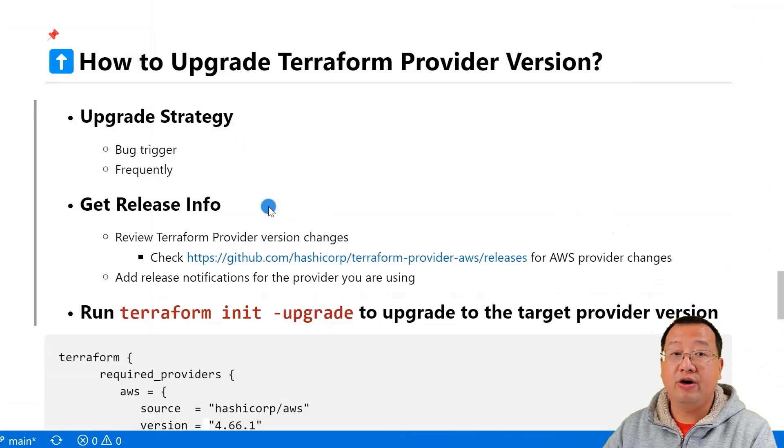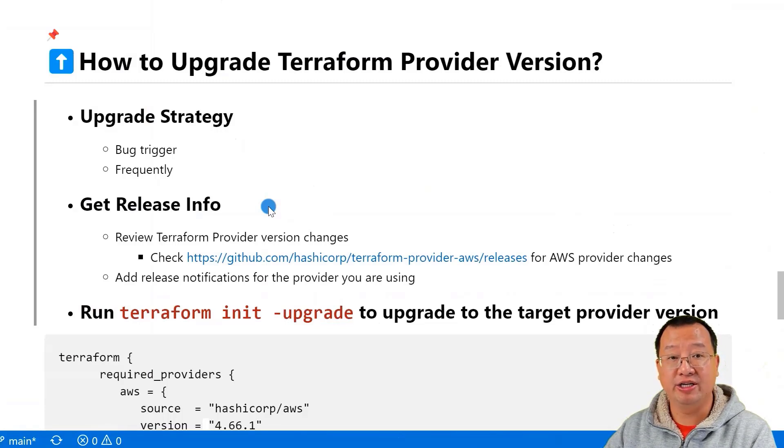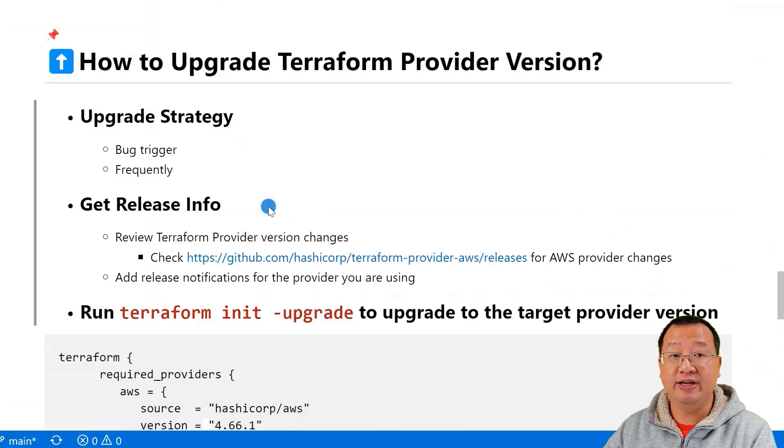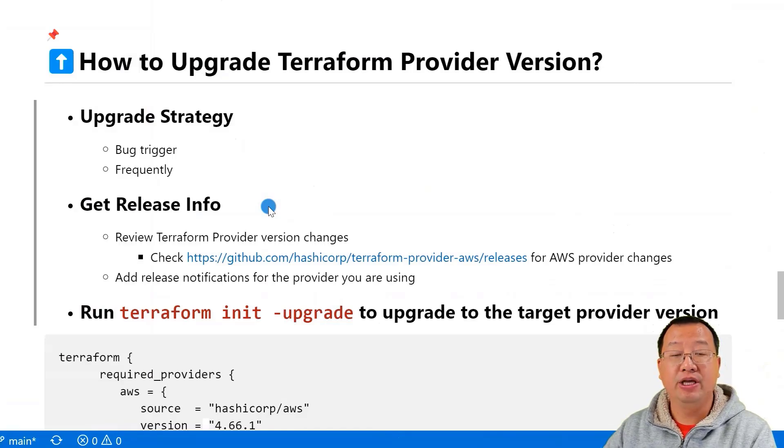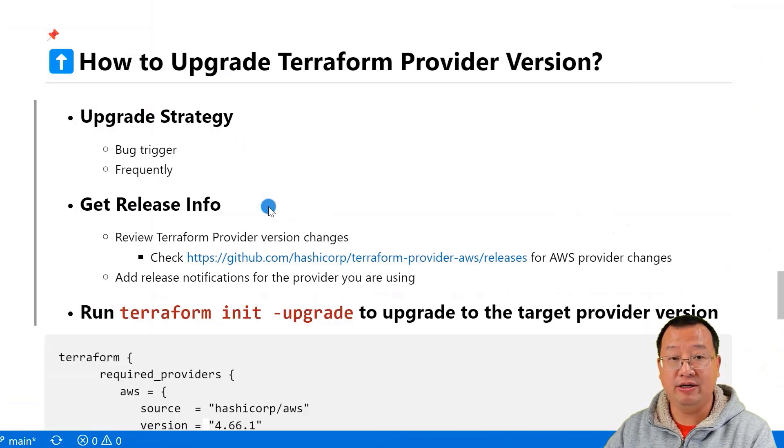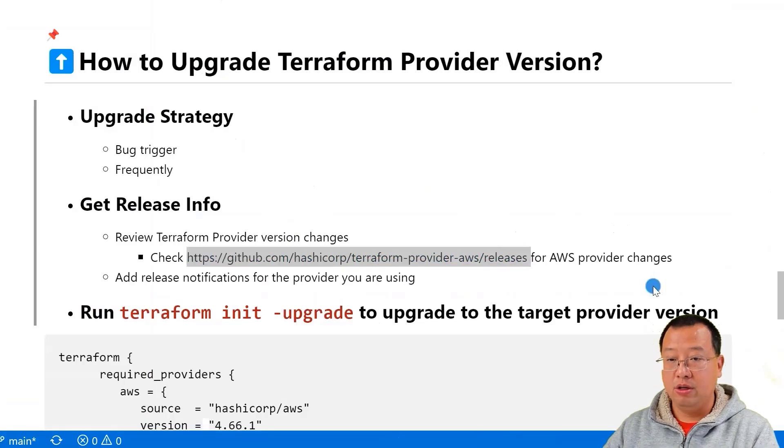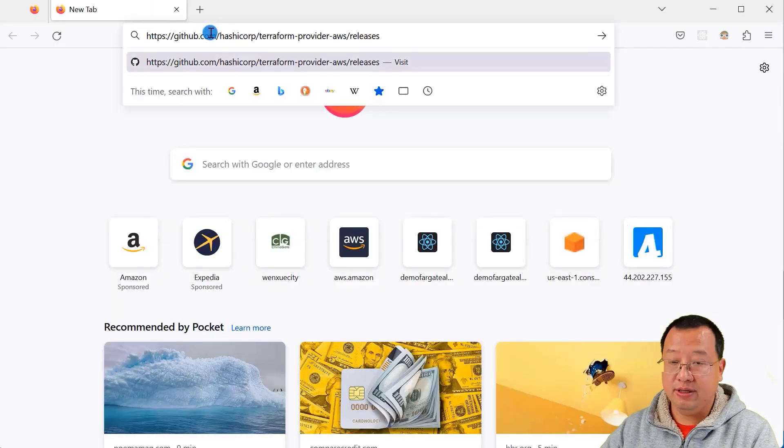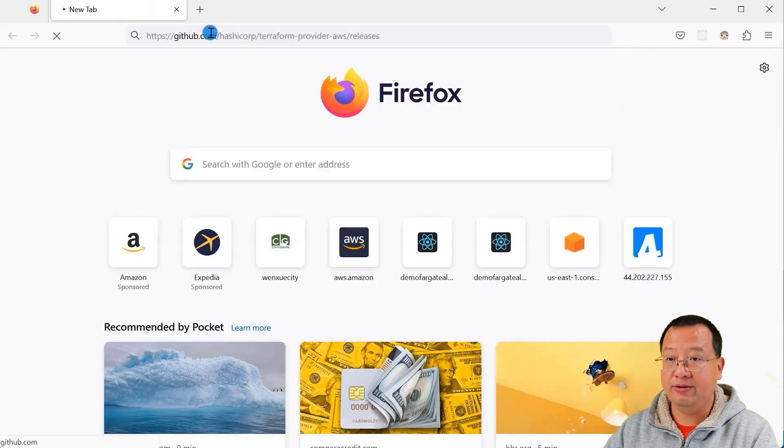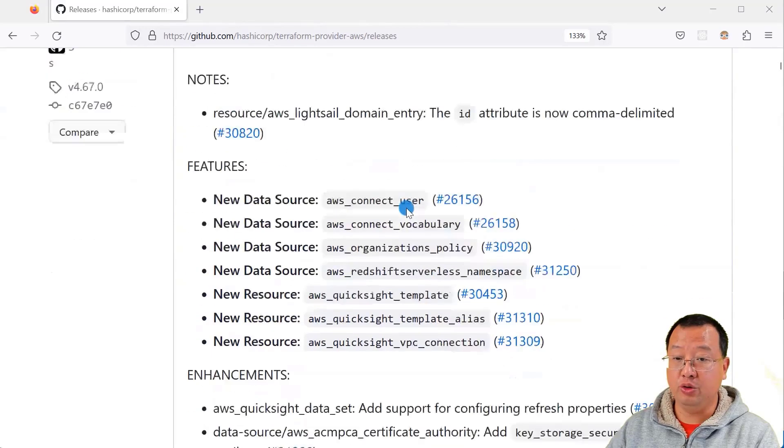Before upgrading, you need to review the Terraform provider version changes and add release notifications for the provider you are using. For example, if you are using the AWS provider, you can check the release changes in the URL. Copy the URL and check the release details.